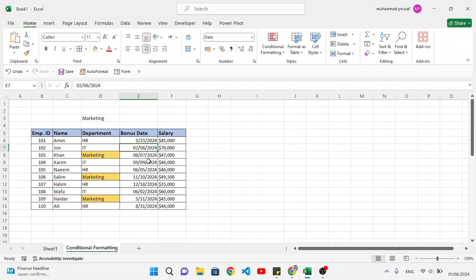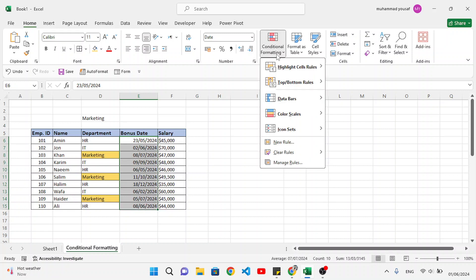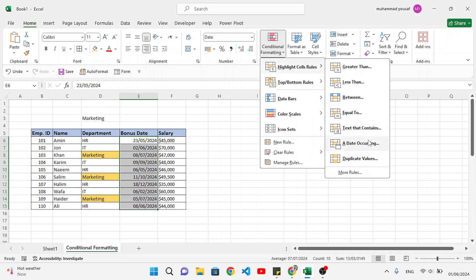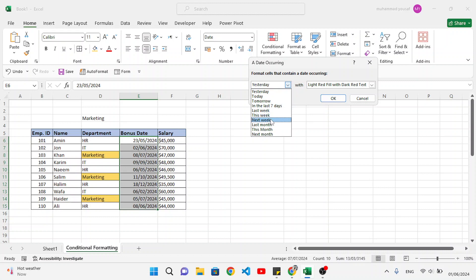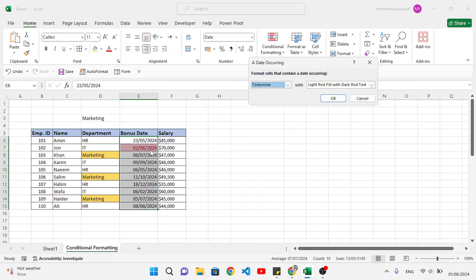Now let's move to dates. We want to highlight different dates. First, correct the format of the date column. Select the date column, go to conditional formatting, highlight cell rules, and date occurring. Here we have different options: you can highlight yesterday, today, tomorrow, last seven days, last week, this week, next week, last month, this month, and next month. For example, let's select tomorrow — this is today the first day, tomorrow will be the second date.